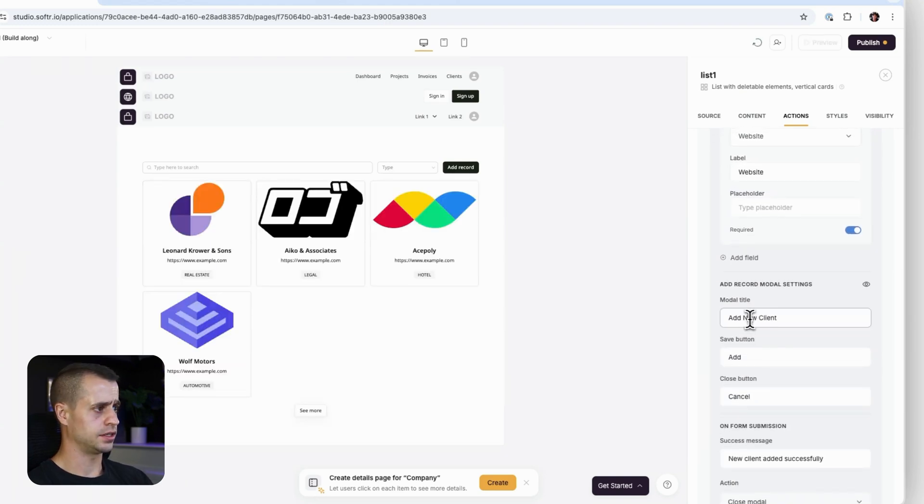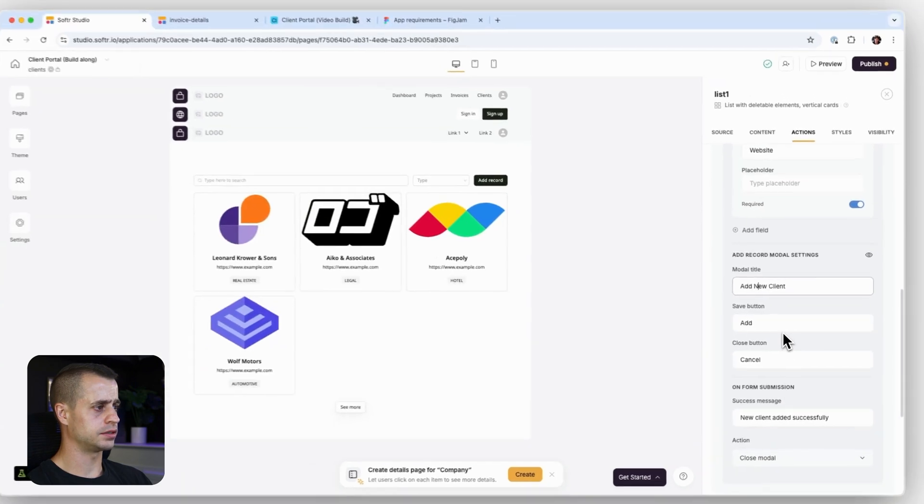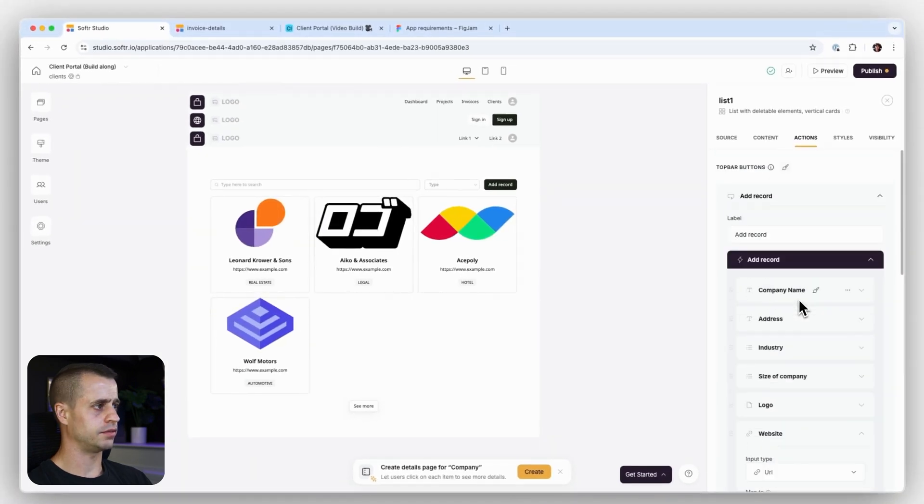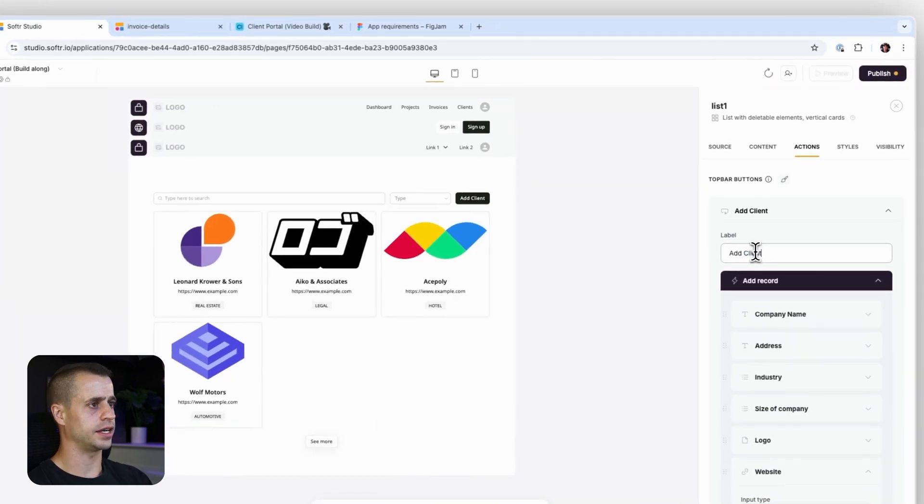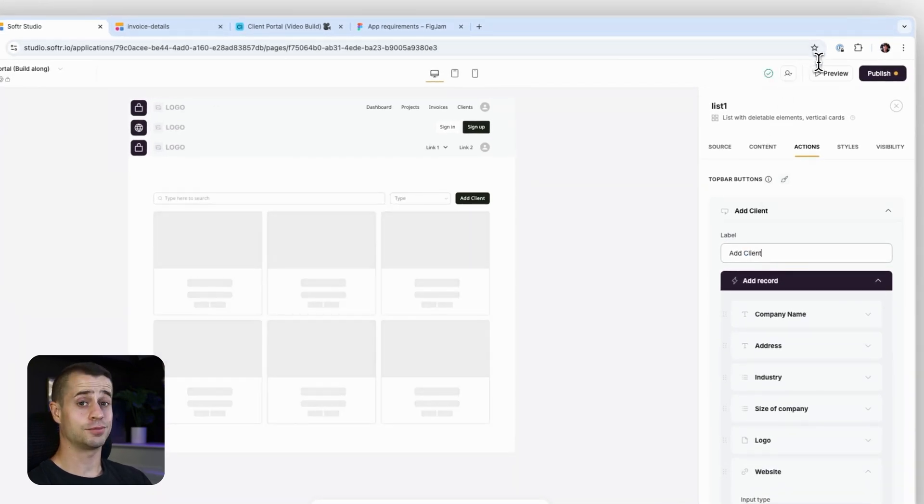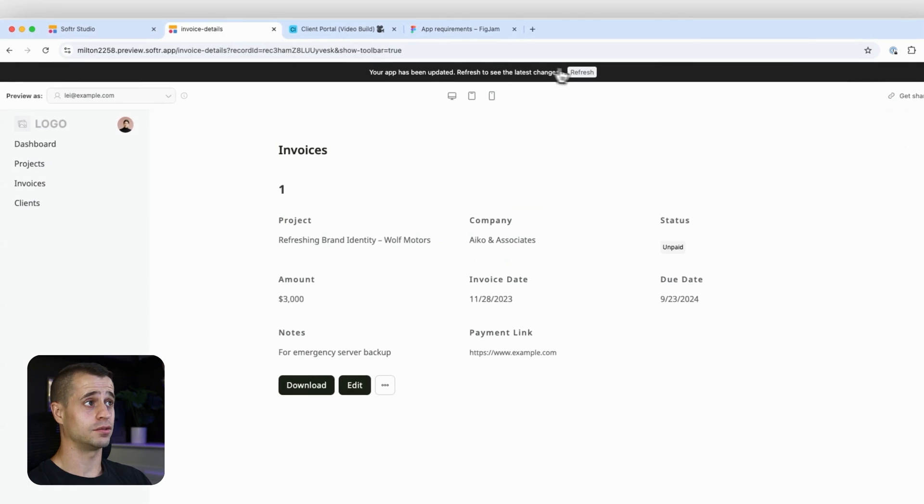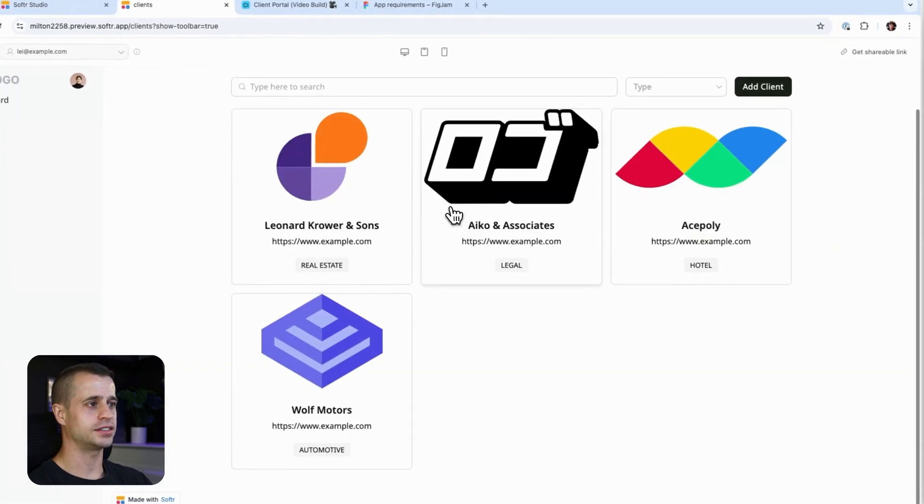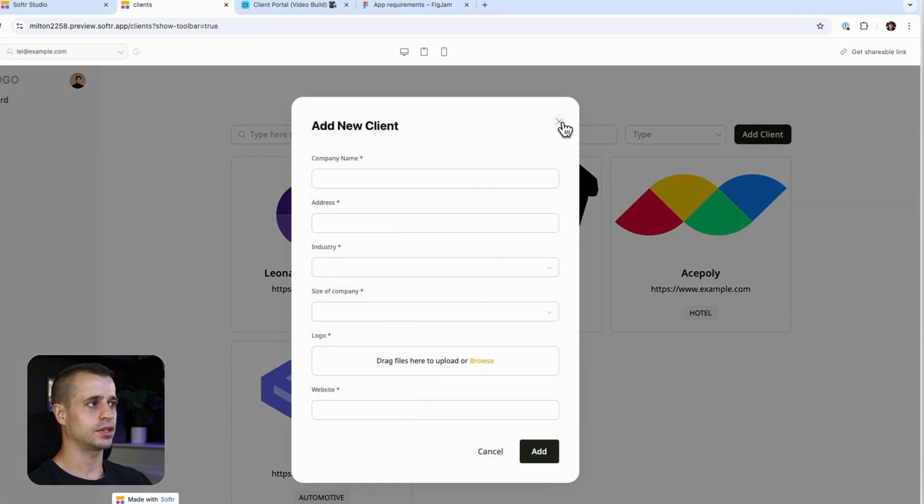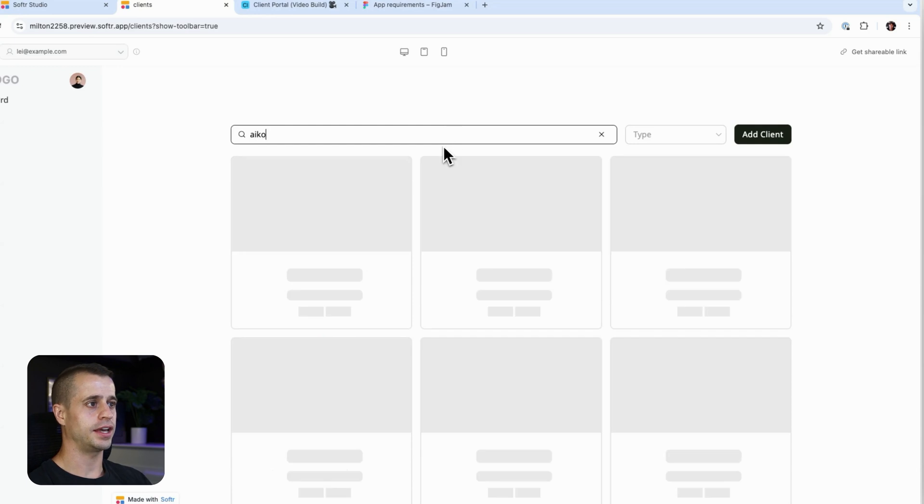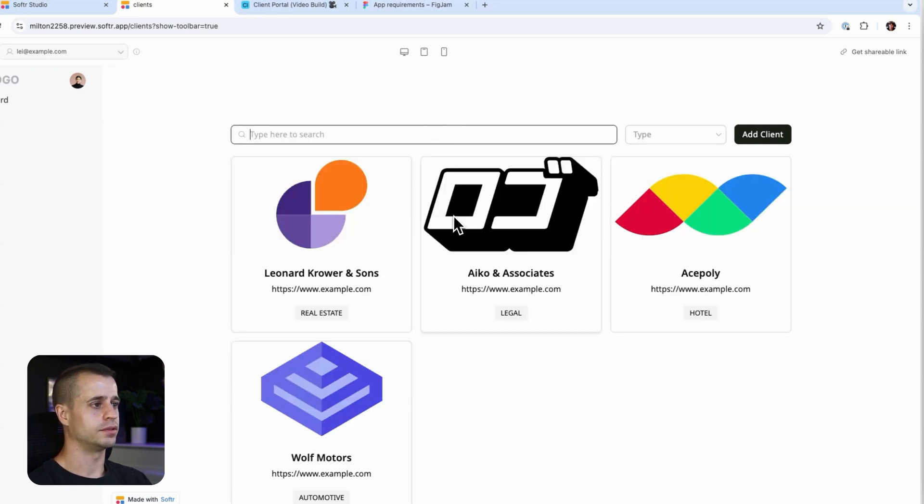And that should do it. Add new clients. Close model. And then for this button, let's just say add clients. And let's preview it. So refresh. Now we have this beautiful client listing here. Add clients. Boom, boom, boom, boom. We can add that new clients. Get searched by company name. There it is. Very cool.